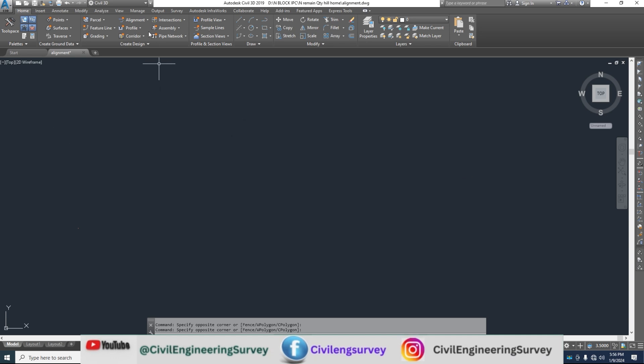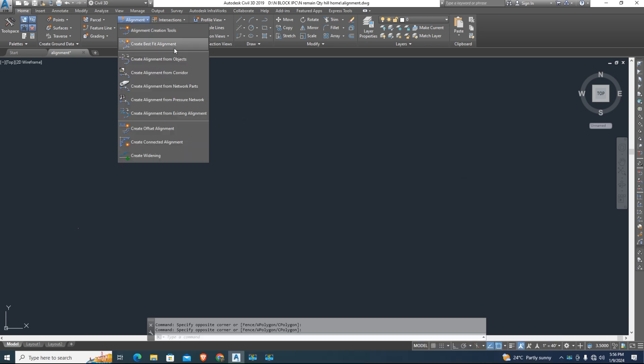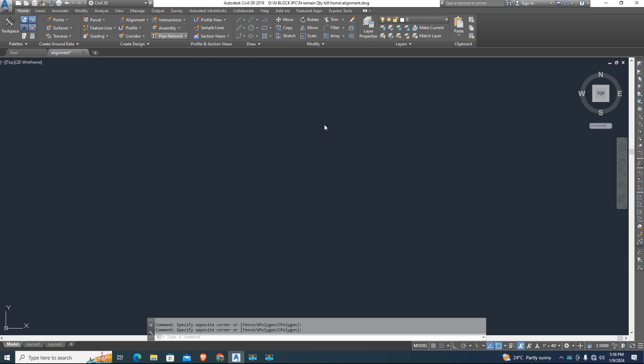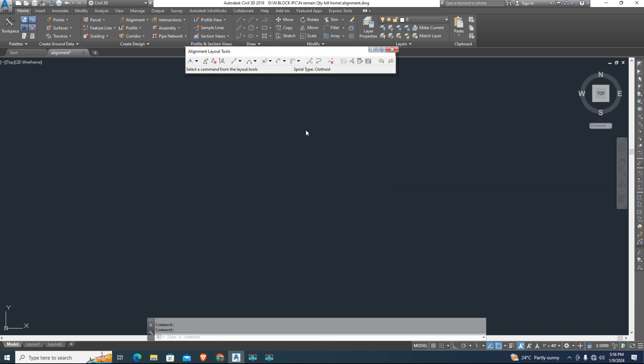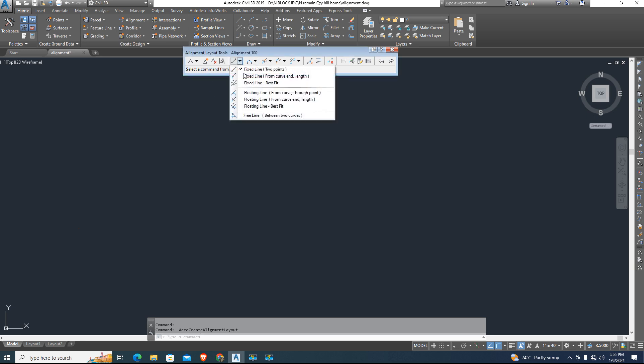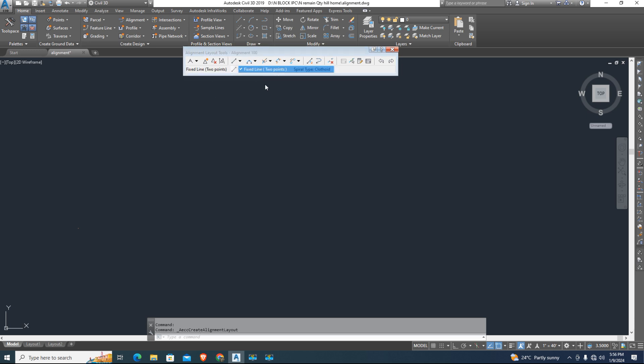In home, select create alignment tool. Give name alignment 100 and other settings I keep default and OK it. Here I draw alignment fixed line with two points.